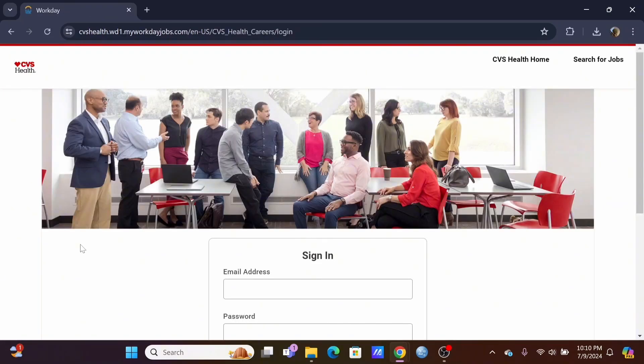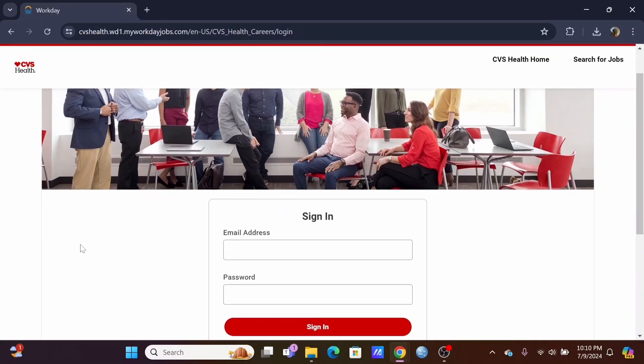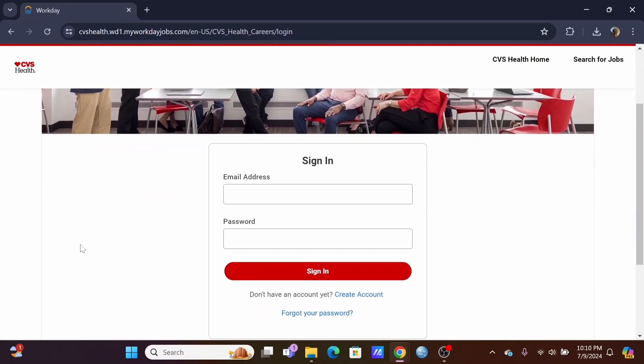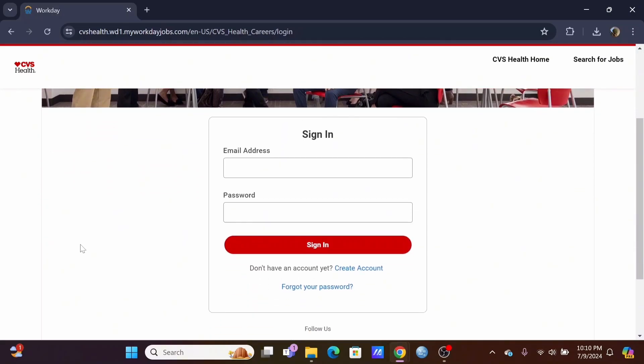Now to sign in, all you have to do is simply enter the email address and your password. Then, click on the Sign In button to log into your CVS Workday Account.